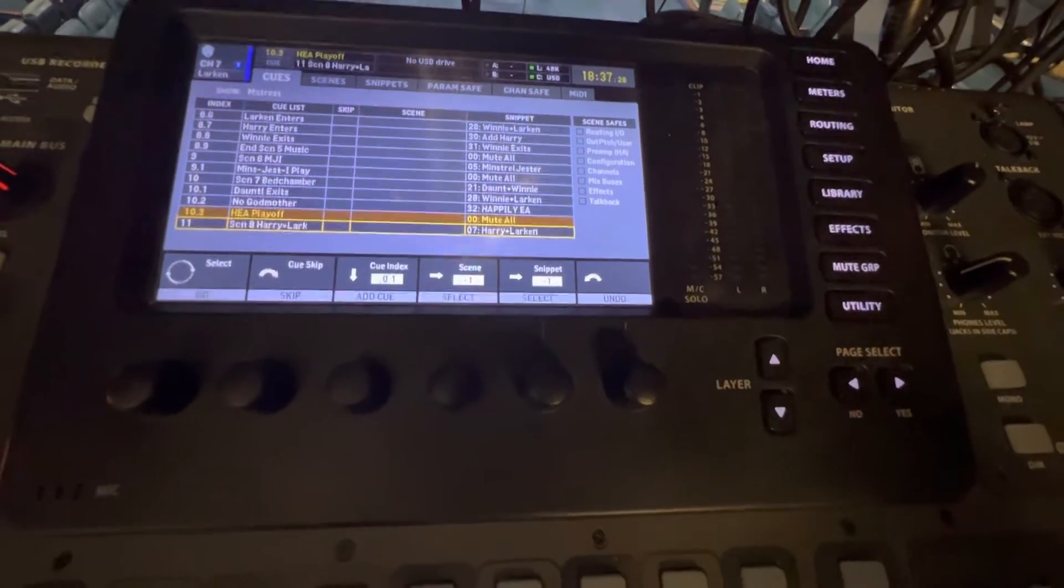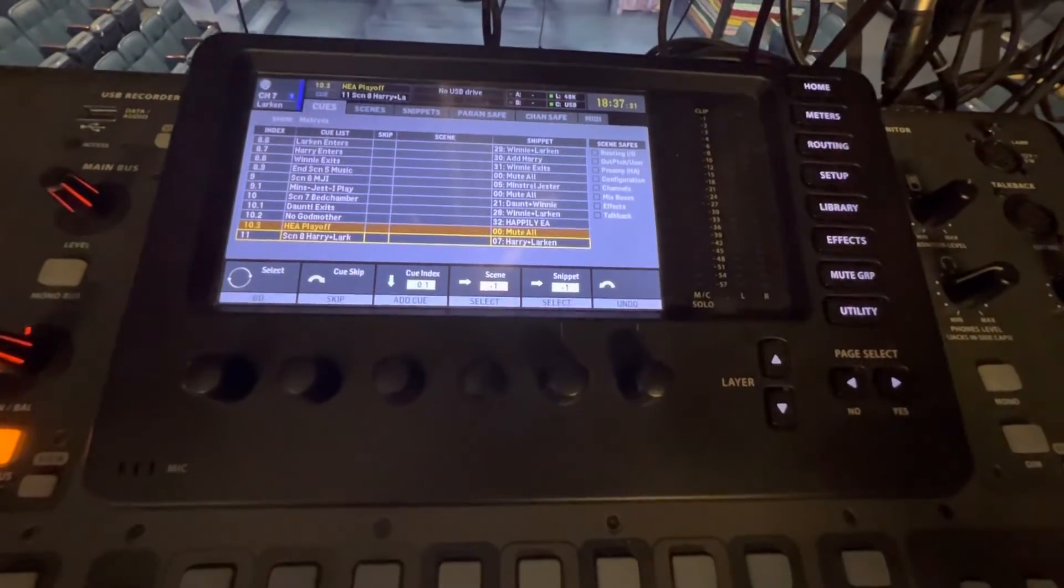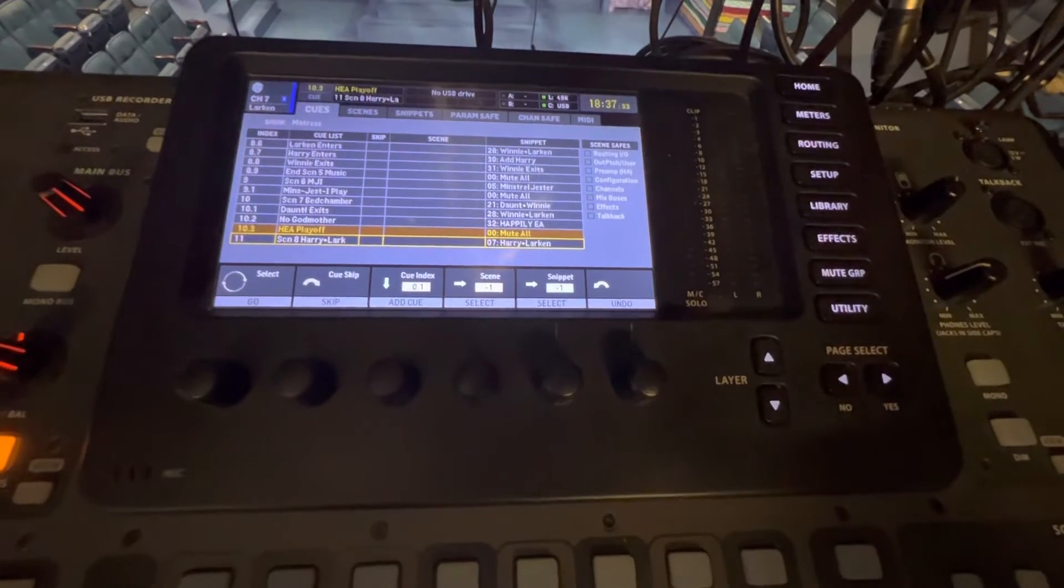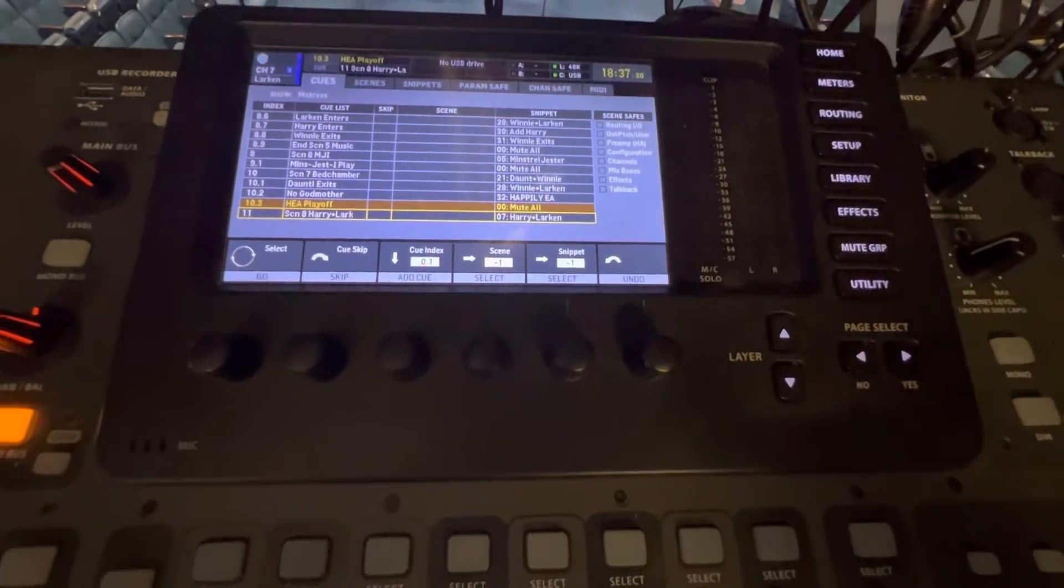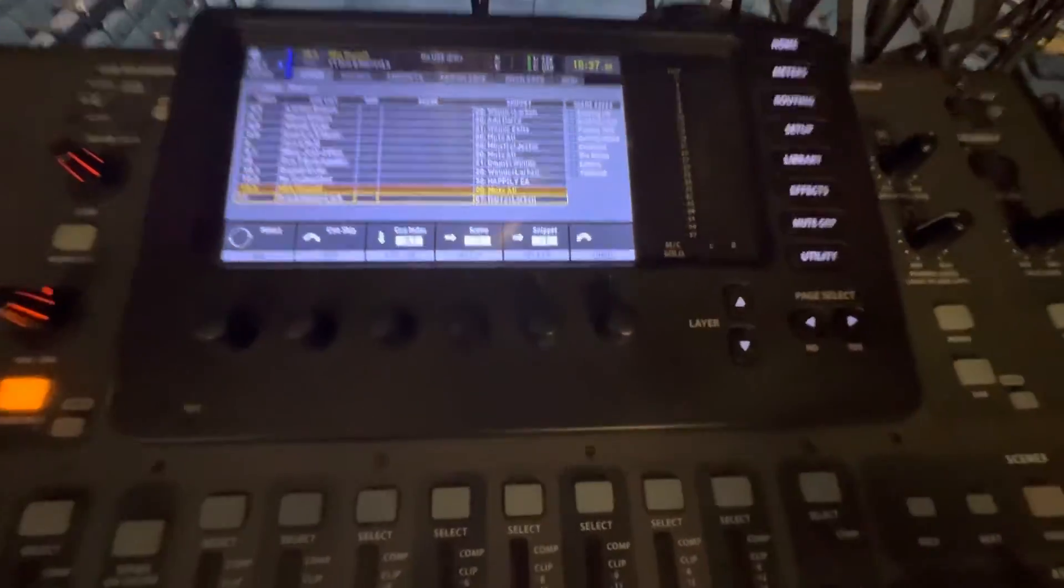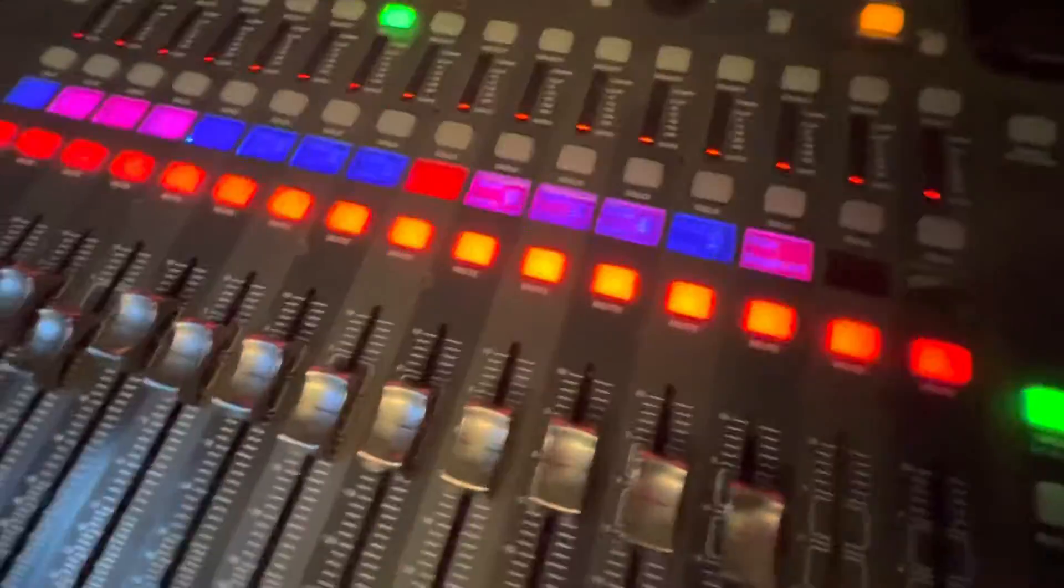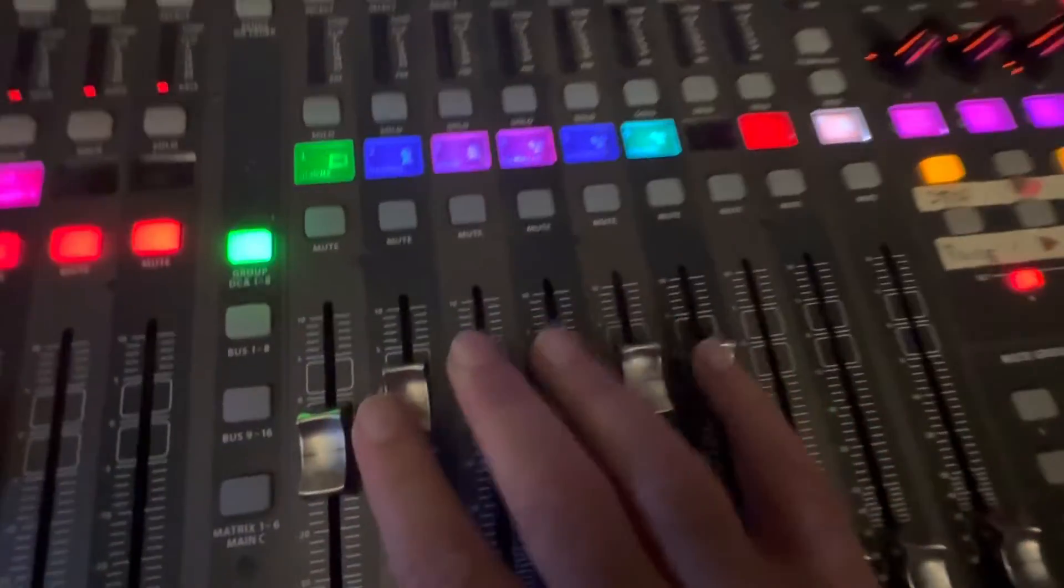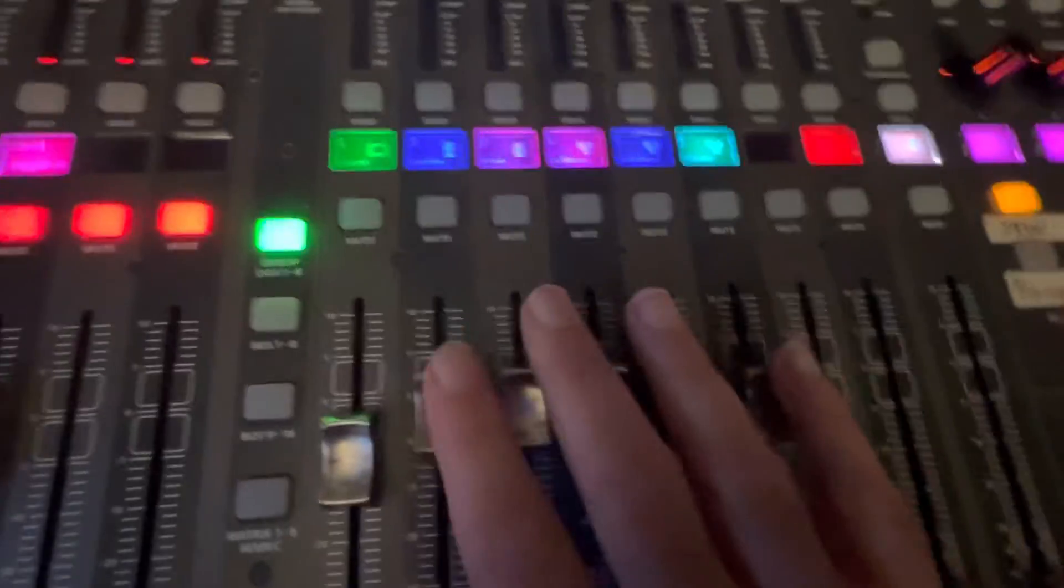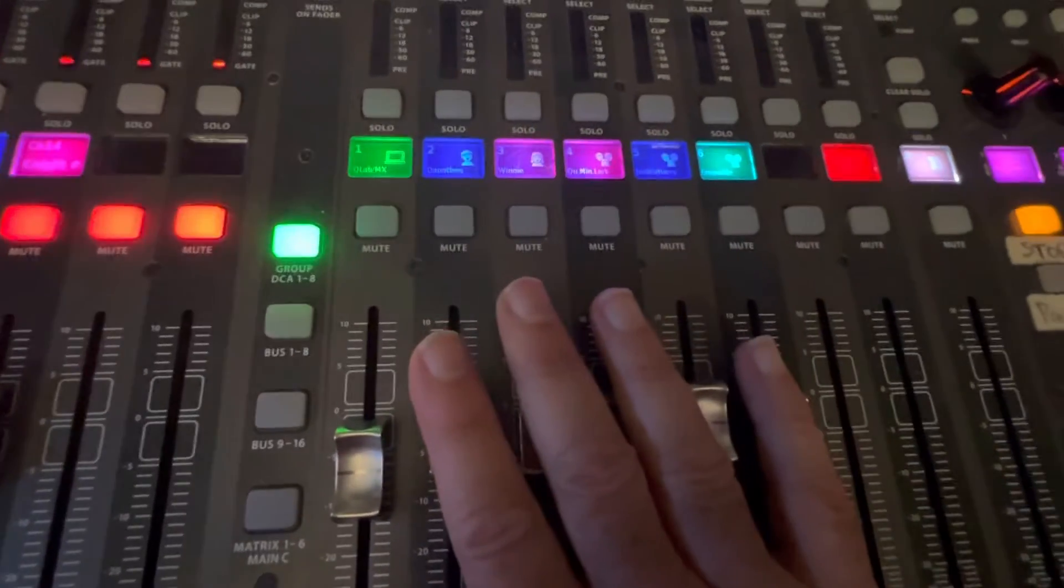And you know, it takes a couple hours to set up a show like this, but it saves you tons and tons of, well, attention that you don't have to pay to muting the mutes and unmuting the channels manually. It just frees up all of your creativity and all your attention to actually do the mix.